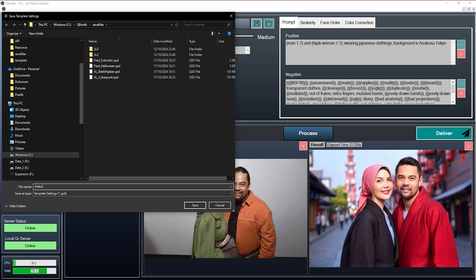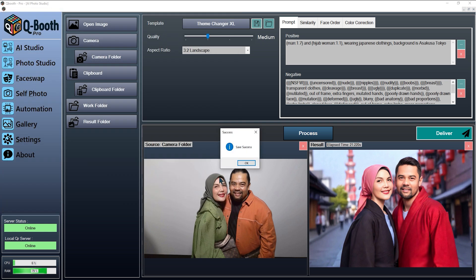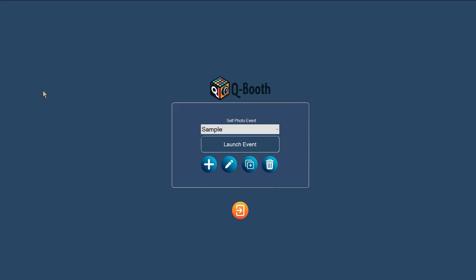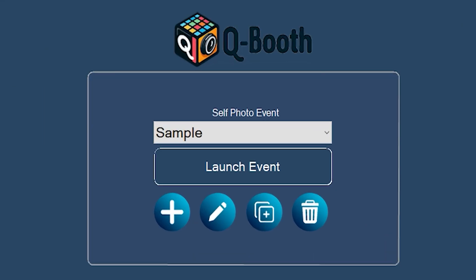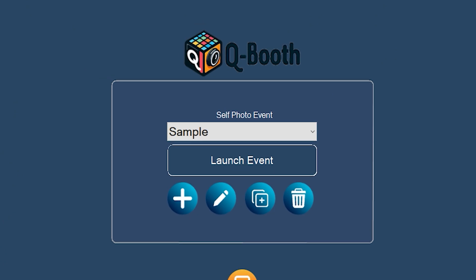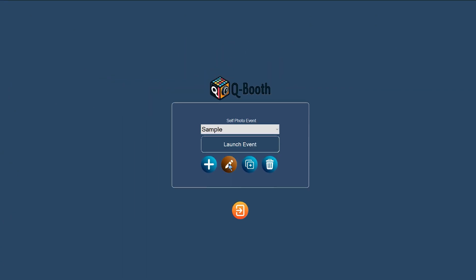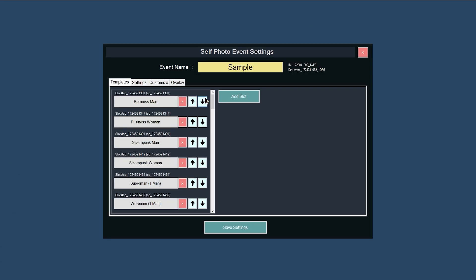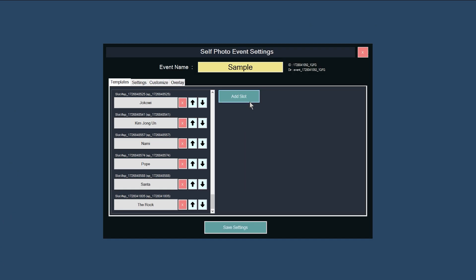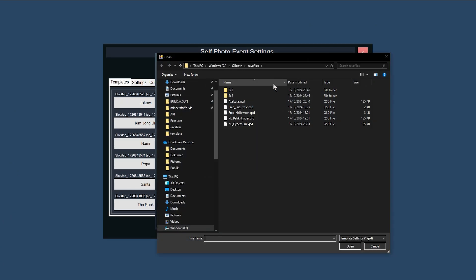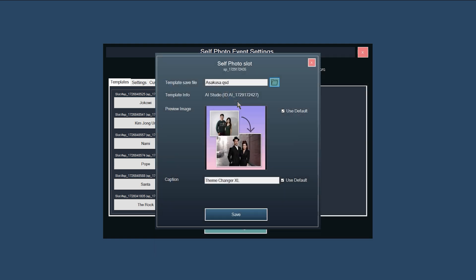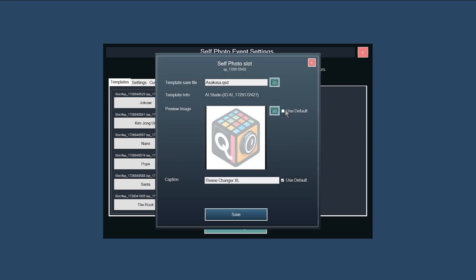Select the save folder location and type in the file name. Now click the Self Photo menu button, select Event, then click the pencil icon to edit the event. Click the Add Slot button to add a new slot and browse for the .qsd file you saved earlier.